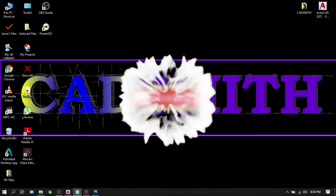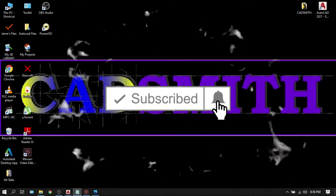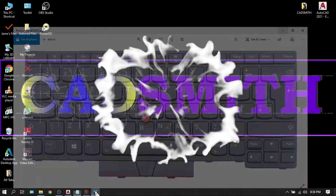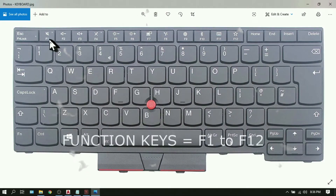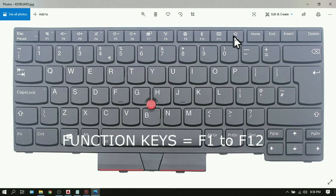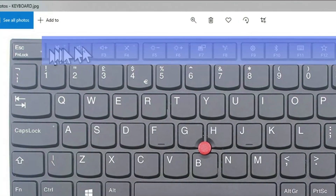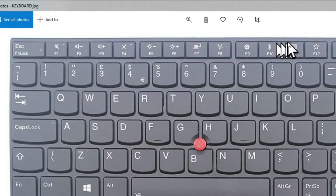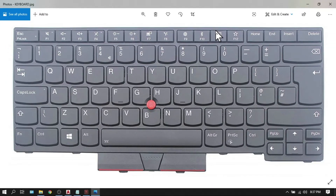Welcome to my YouTube channel where I'm going to make AutoCAD easy and a handy tool for you. One of the fundamentals in AutoCAD are the function keys — the F keys from F1 all the way to F12 that you can see on top of your keyboard. These keys are very useful and will definitely make your life easy when using AutoCAD.